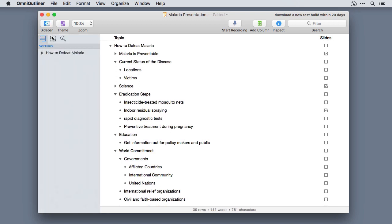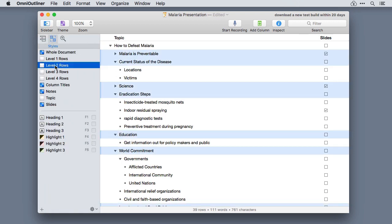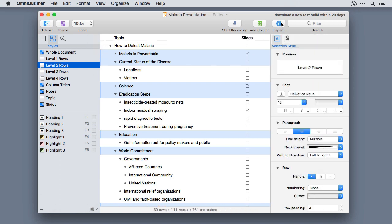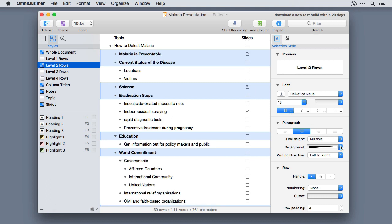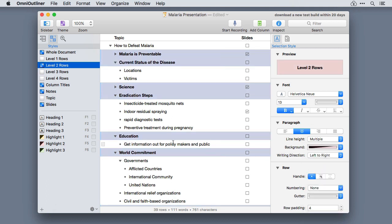Applying and formatting styles with OmniOutliner 5 is now easier than it's ever been. Level styles and name styles now live in their own tab in the sidebar, and selecting and applying a style is as easy as a few clicks.